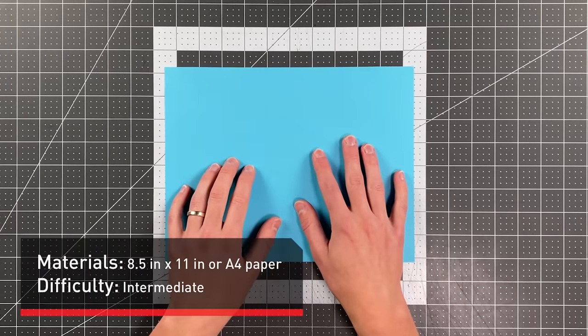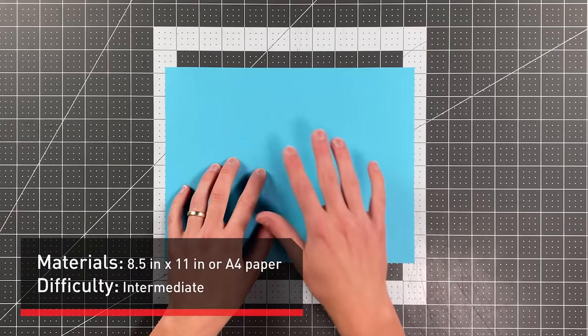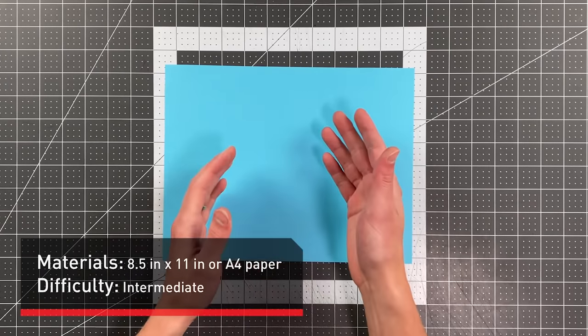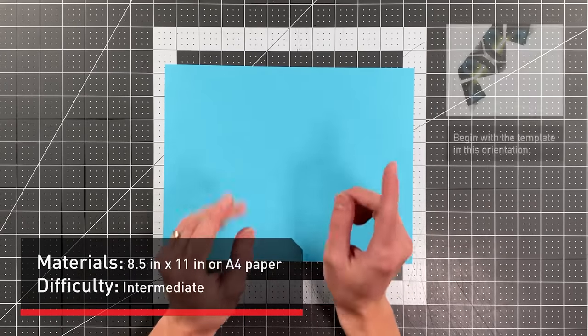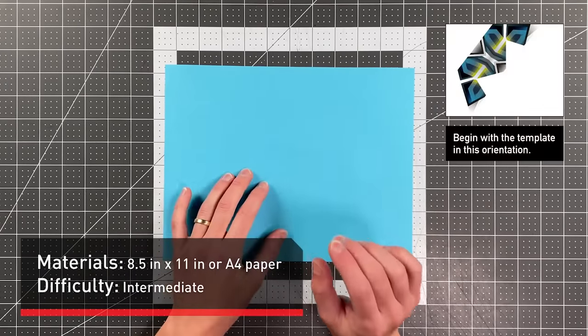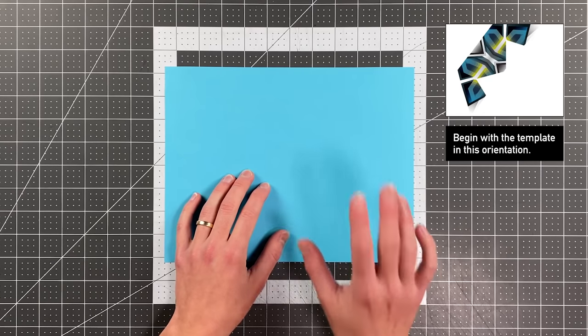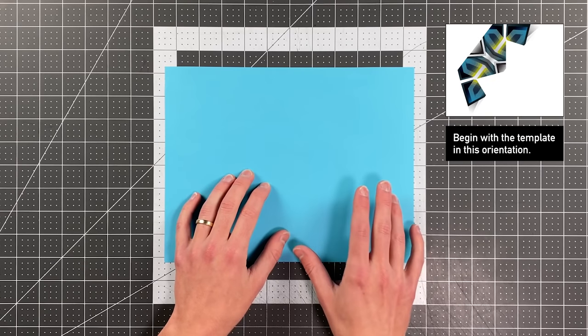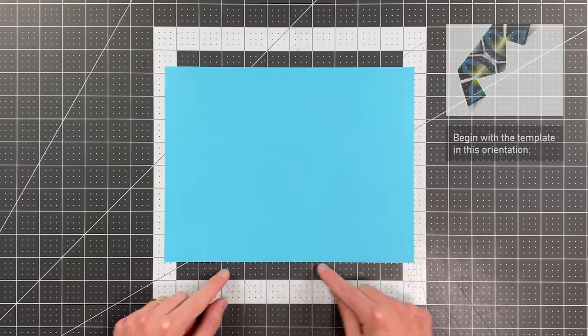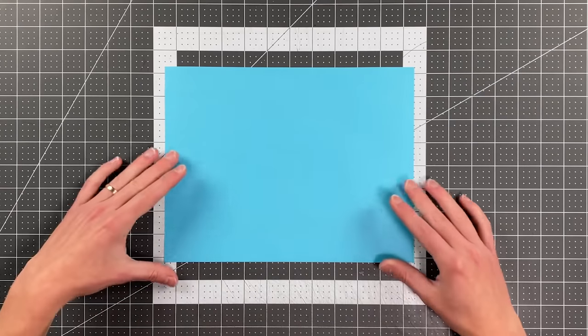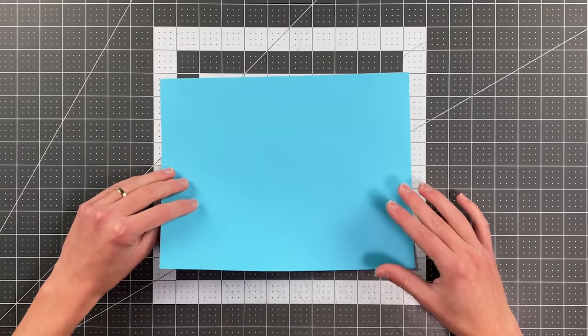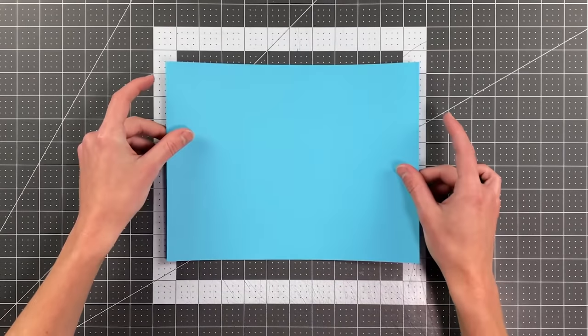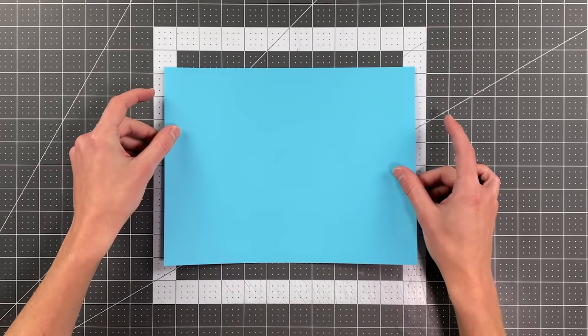All you will need in order to fold this plane is a sheet of 8.5x11 or A4 paper. If you are using the template, make sure that your paper is in the orientation shown on screen and we're actually going to flip it over so that this bottom edge becomes the top edge.